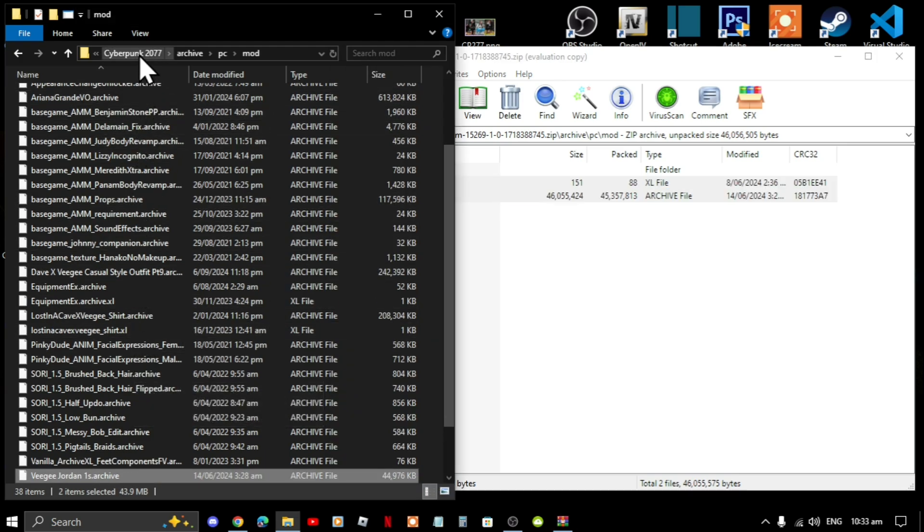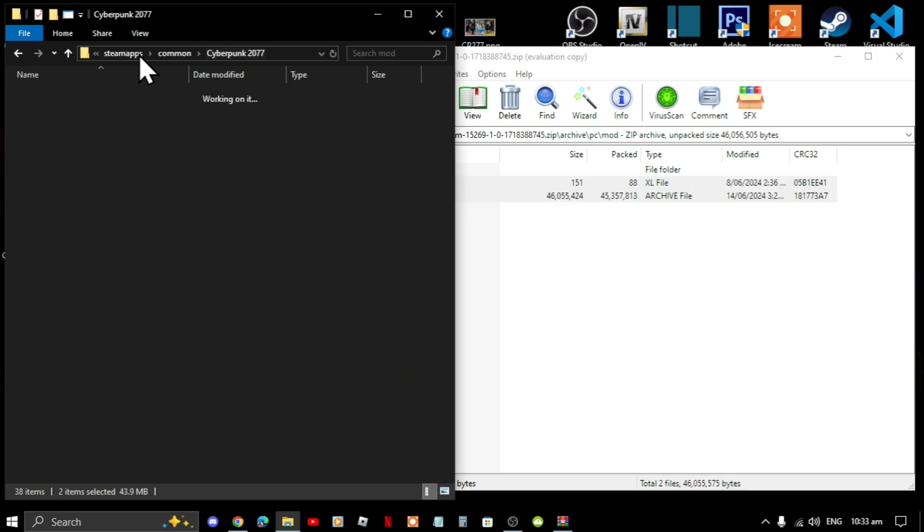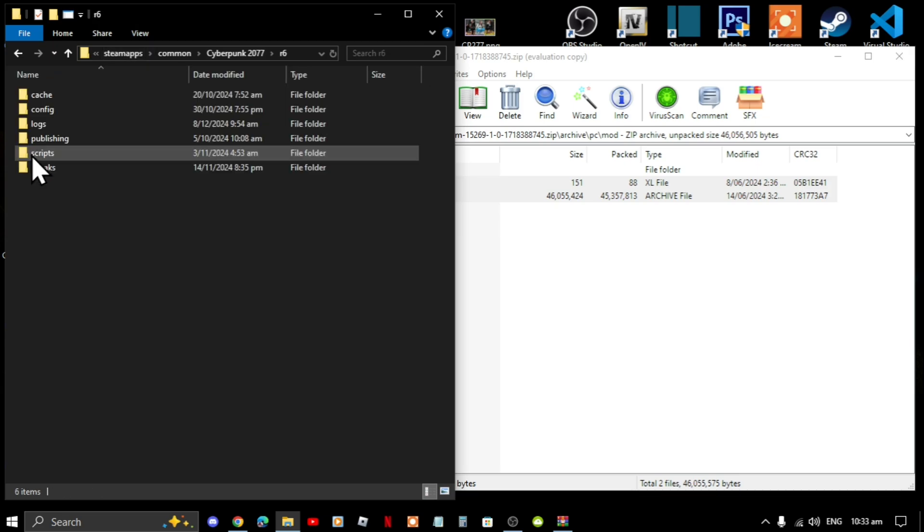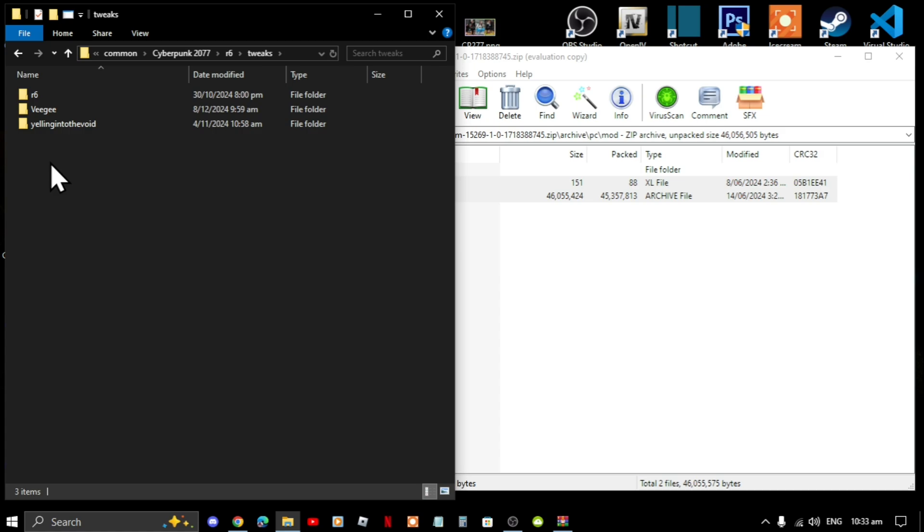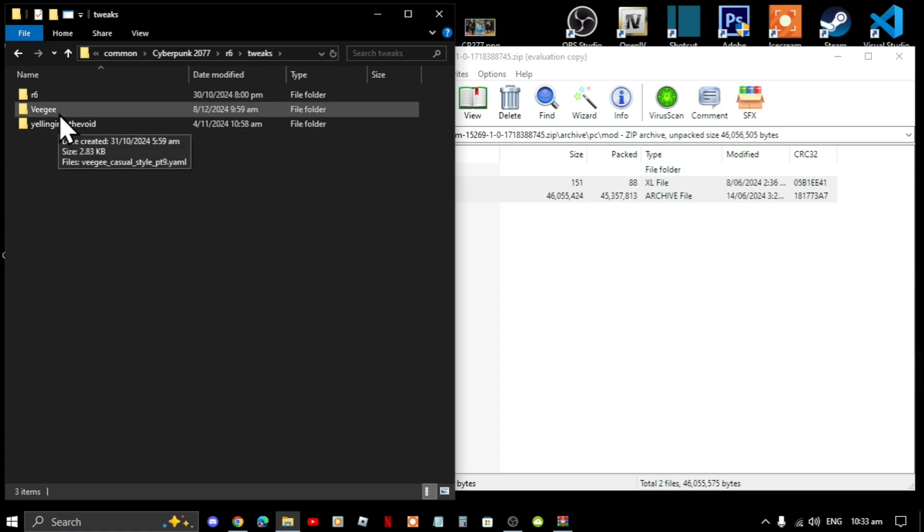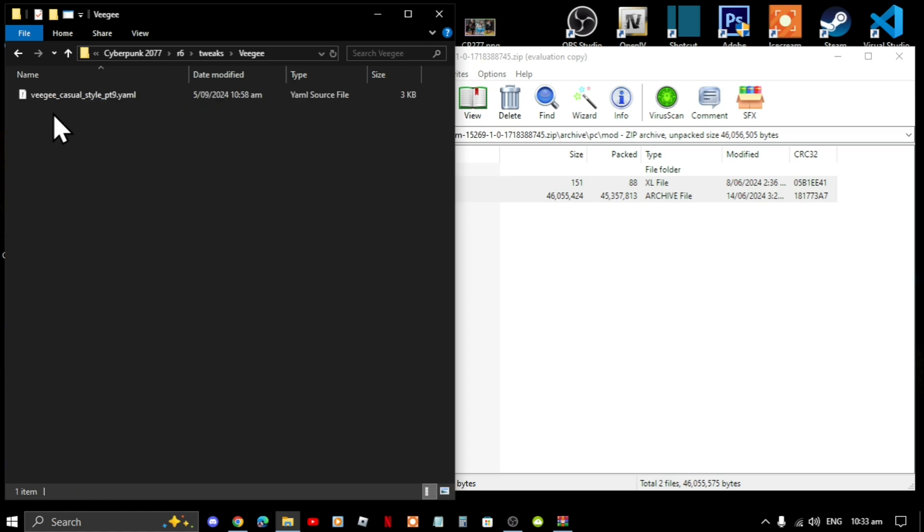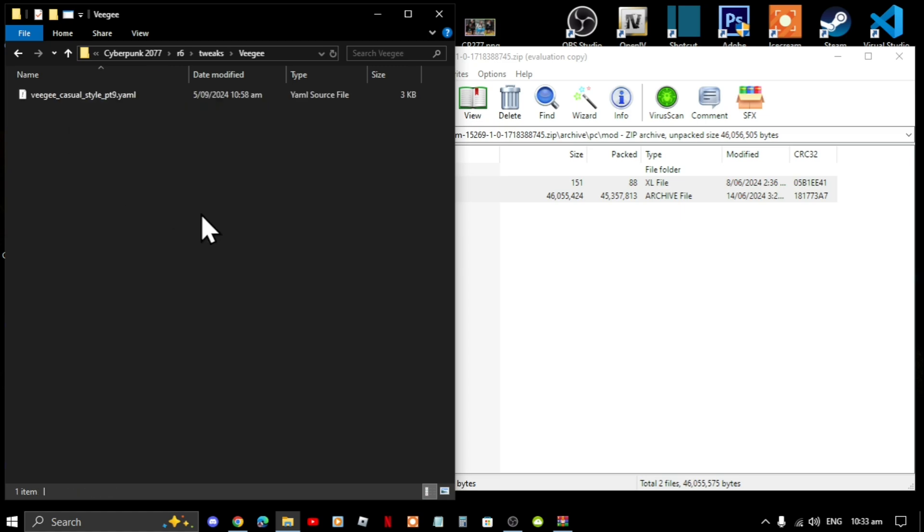Next go to your Cyberpunk main directory inside your game folder. Inside your game folder go to r6, go to tweaks. Now if you do not have a vg folder then I'll show you, but go to your vg folder.